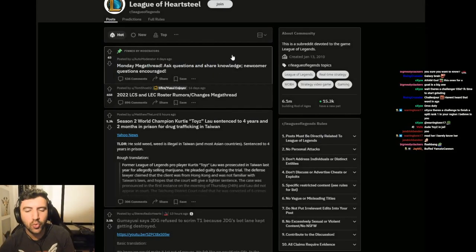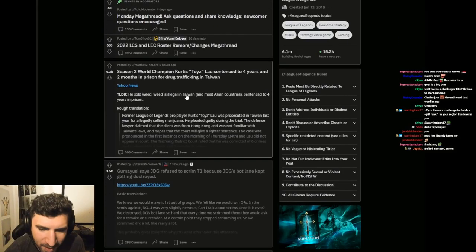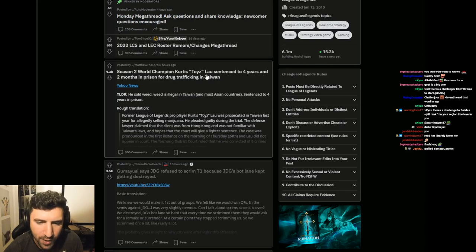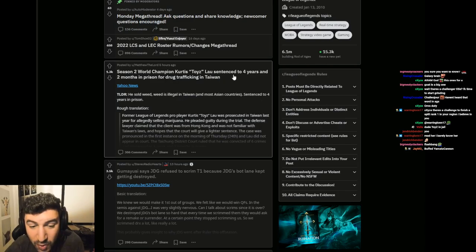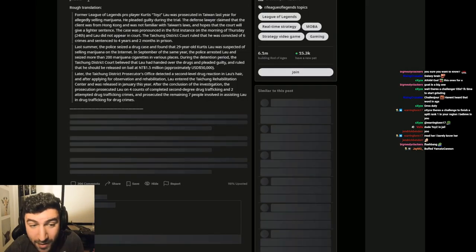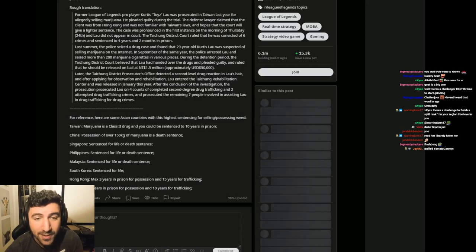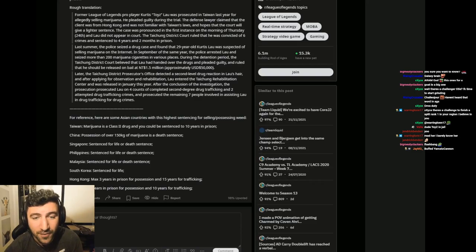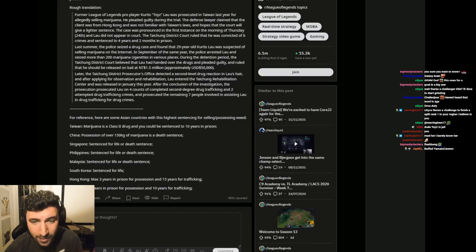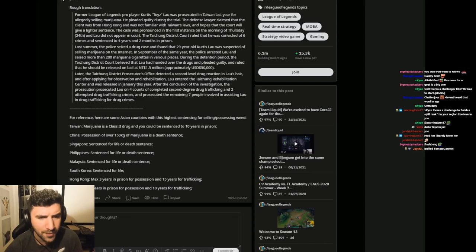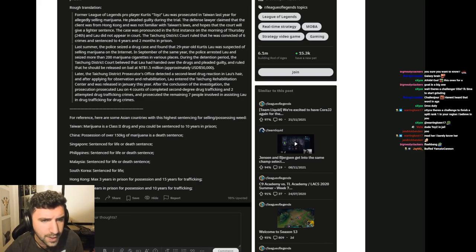Season 2 World Champion Curtis Toyz Lau sentenced to 4 years and 2 months in prison for drug trafficking in Taiwan. What on earth? Yahoo News.